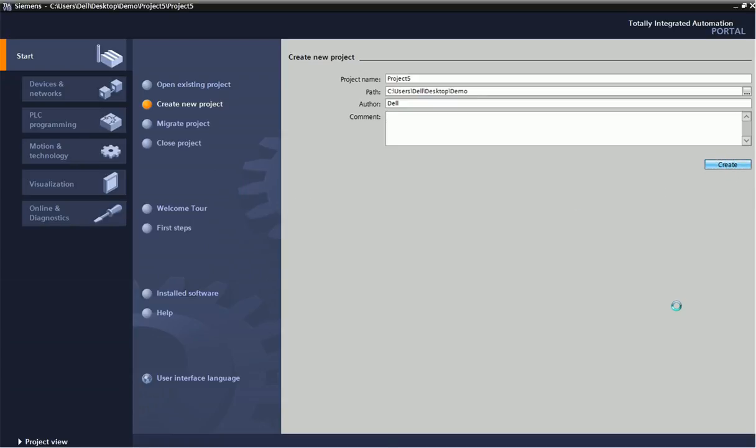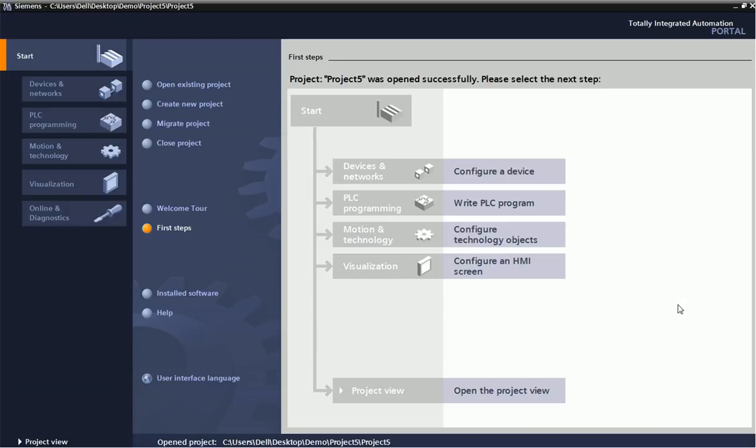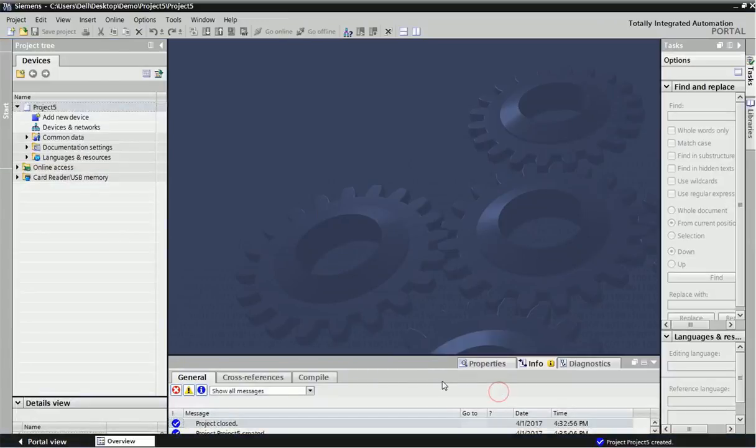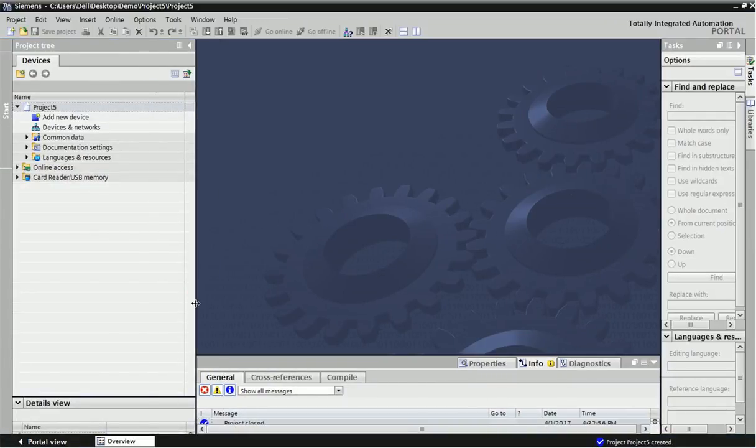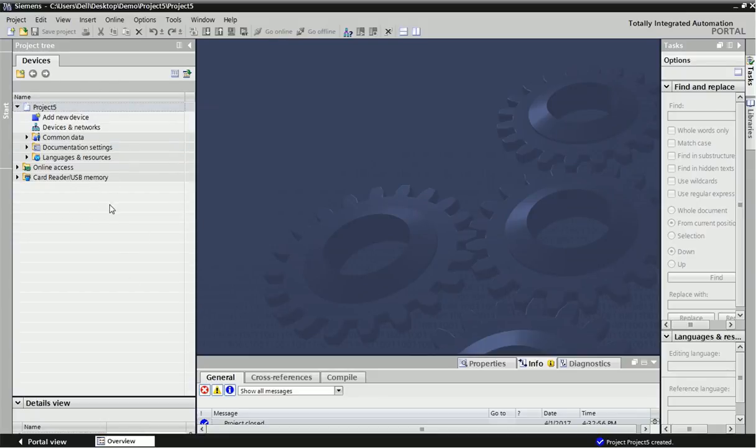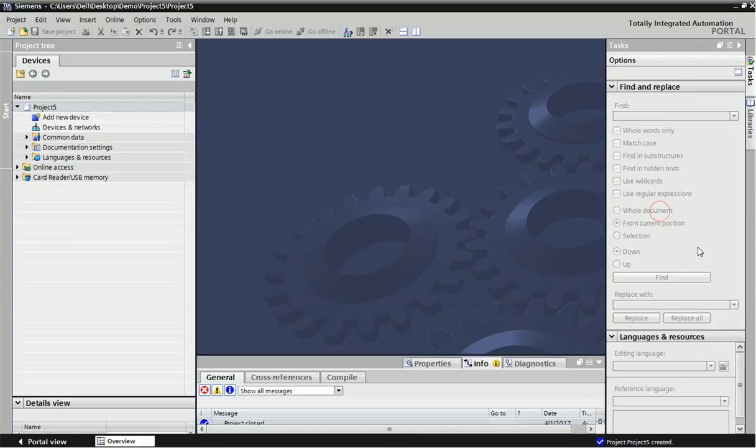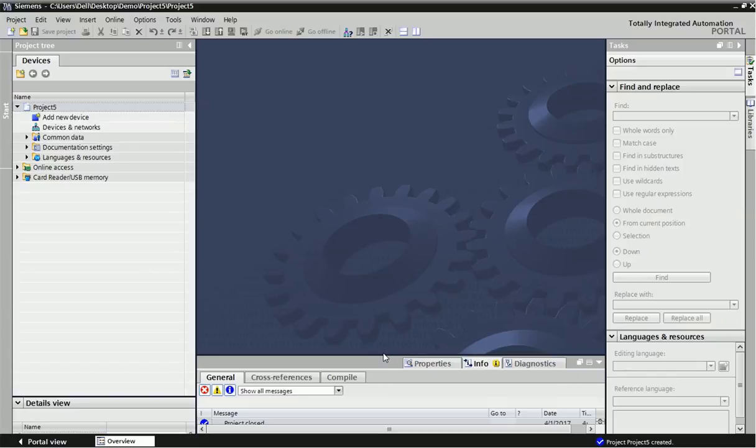Here we are getting this view and once we are going in project view. In project view this will be project tree from where we are adding new hardware, this will be task card, and this will be inspection window from where we can get diagnosis and some information.